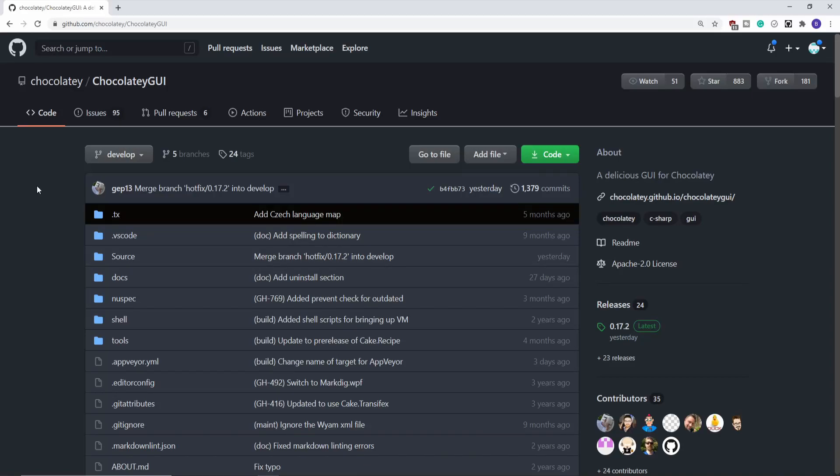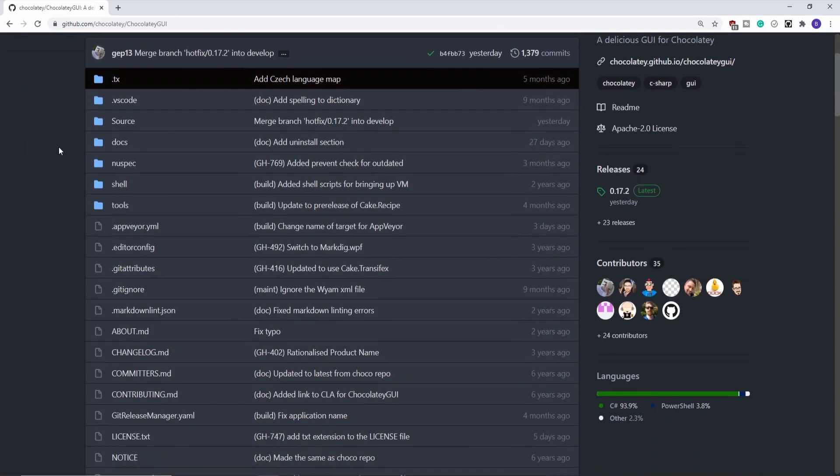Hey guys, today we're going to have a look at the new Chocolatey Package Manager GUI. This is from Chocolatey, and it's called Chocolatey GUI. I'm on their GitHub page now, it's Chocolatey slash ChocolateyGUI.